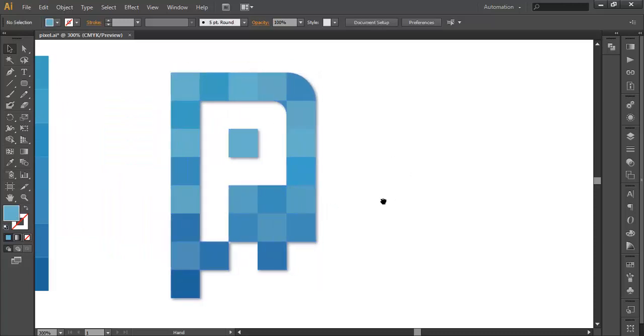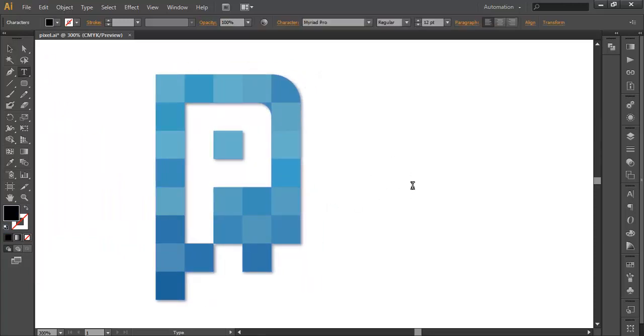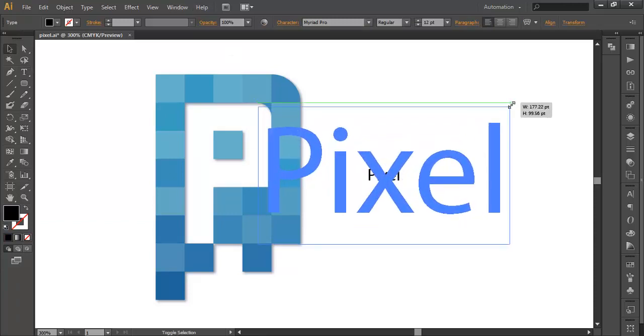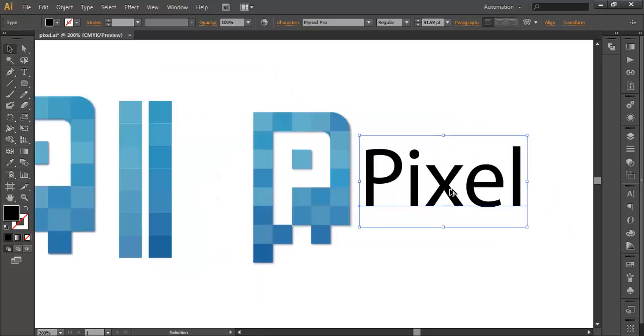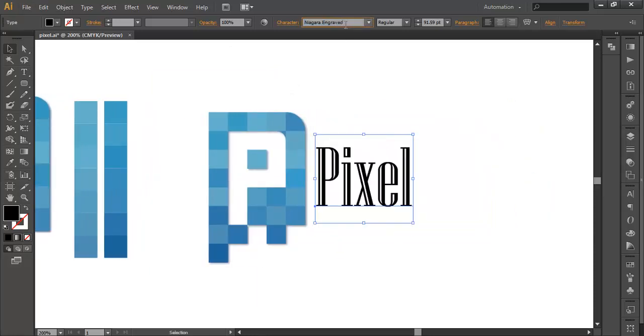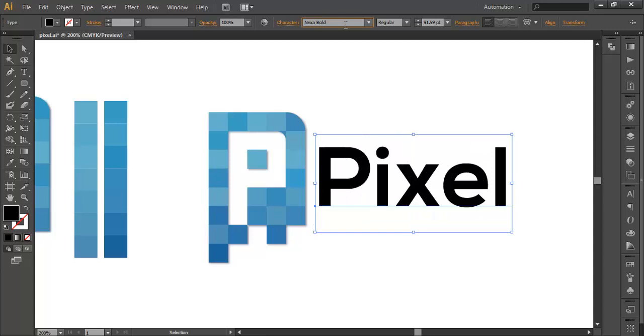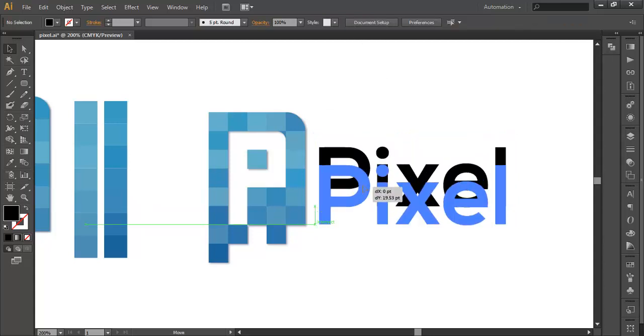Next thing is we need our text. With the text button write PIXEL. Choose appropriate font from the text. I think this one is good, take one, place it there.